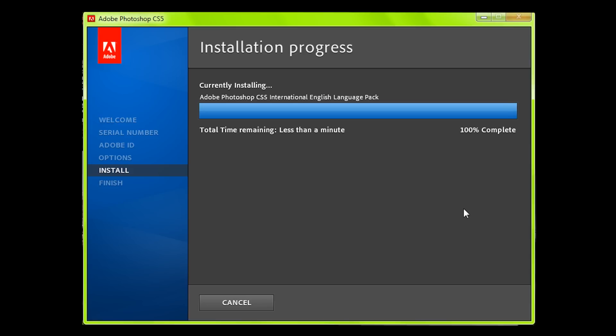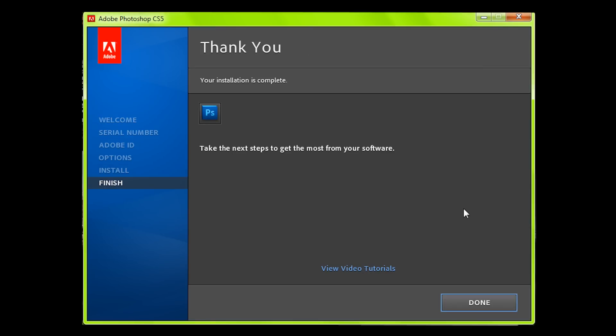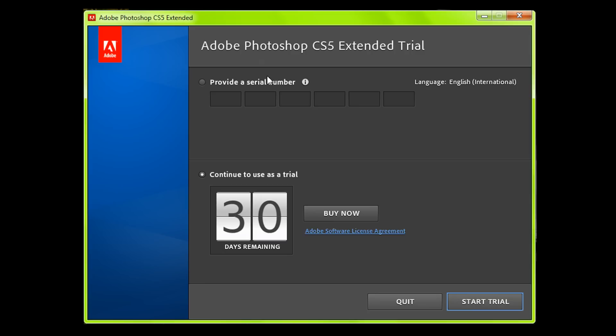It's almost done now. Once it's done it comes up with the thank you for installing screen and tells you what programs you've got. If you click done, then you open up the program and it comes up with this screen.